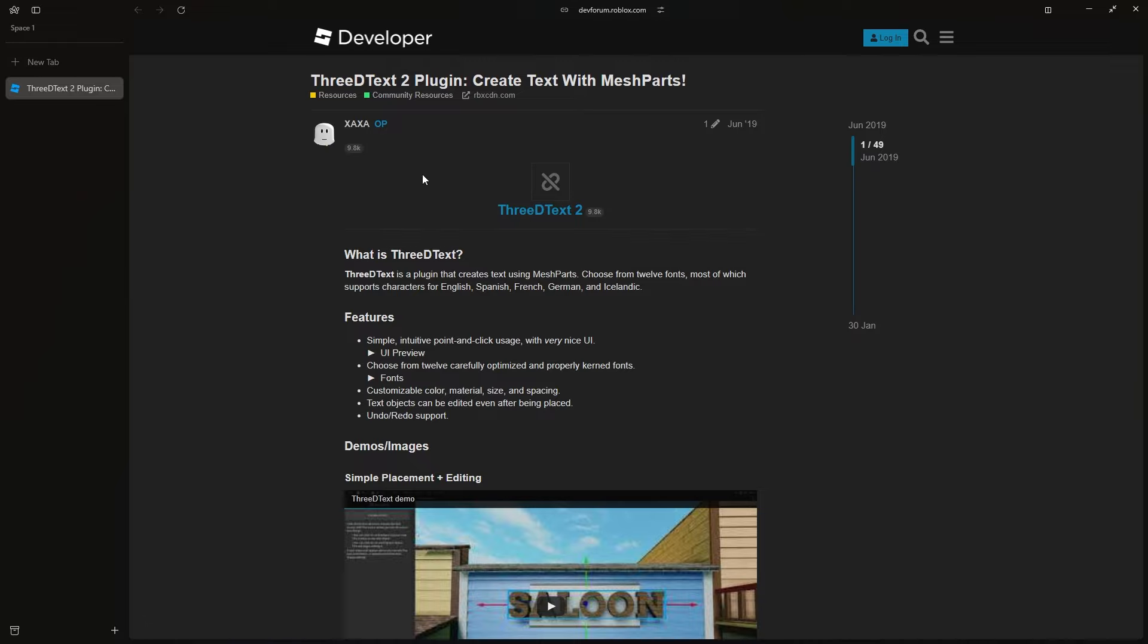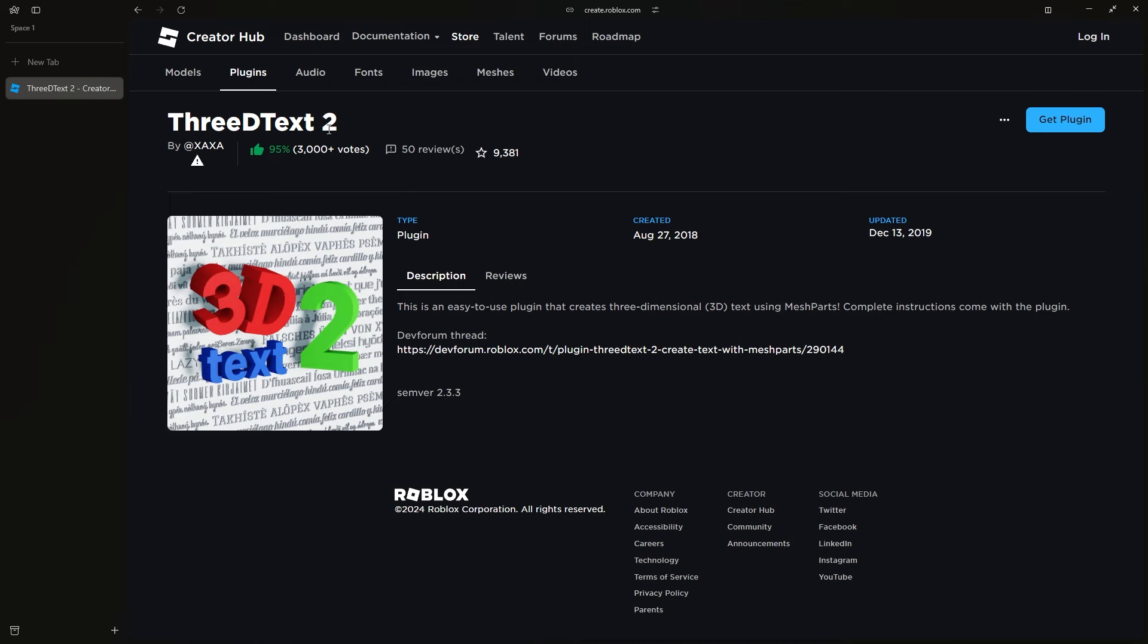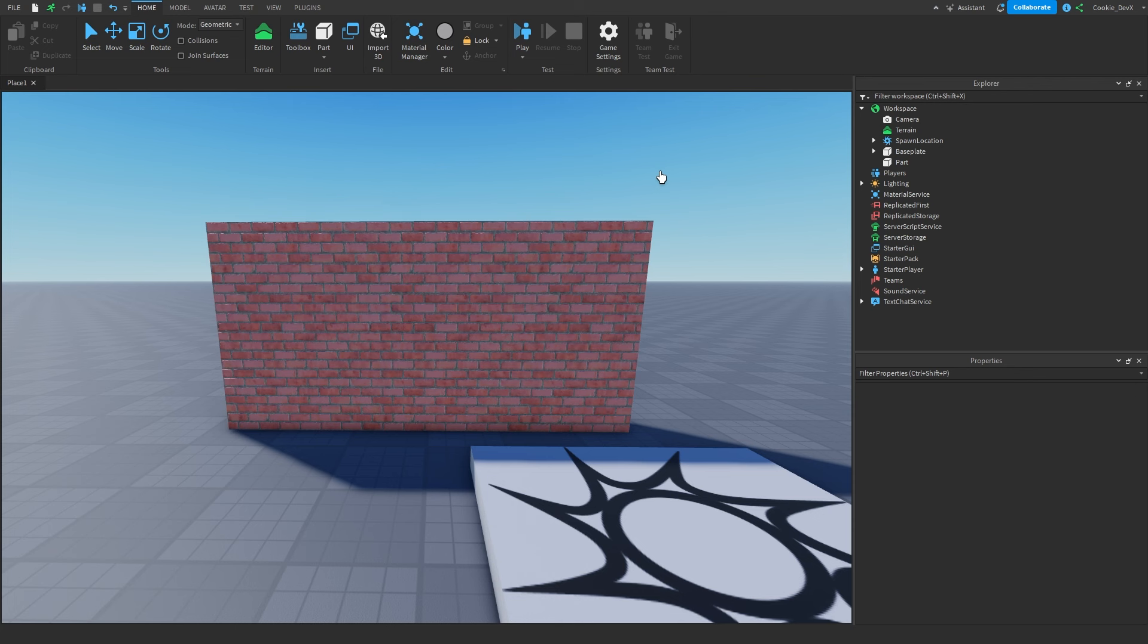To download it, click on the link, and that will take you to the Creator Hub. Then click 'Get Plugin' and install it. Once the plugin is installed, you can open a place of your choice or create a brand new one.